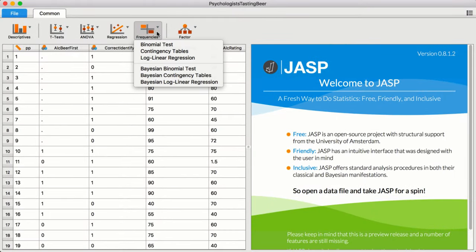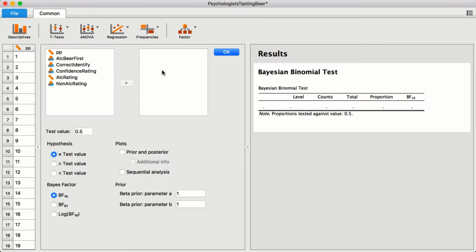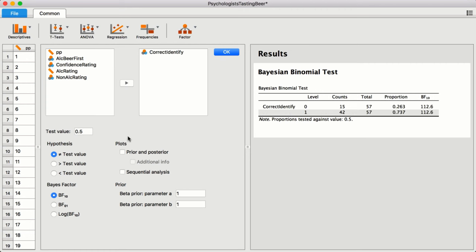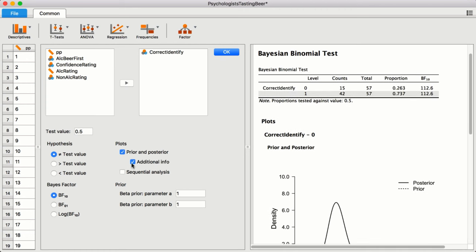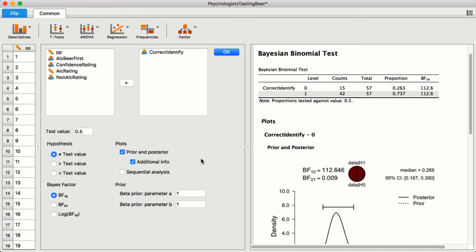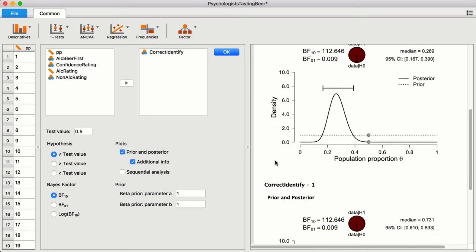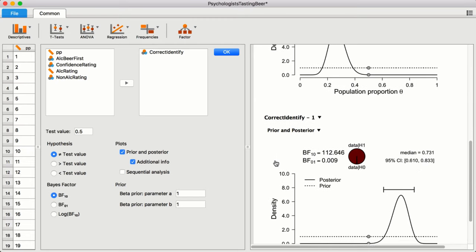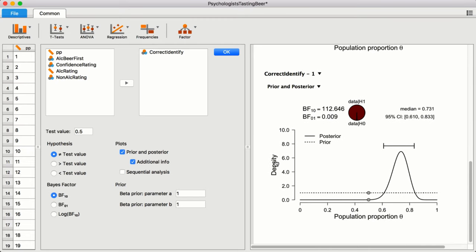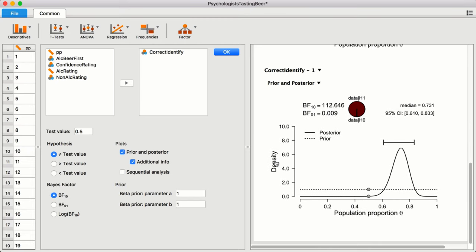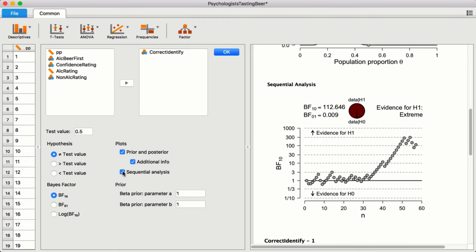While you're conducting your analyses, the changes you make are immediately reflected in the output panel. This way, you see the updated results as you go. This is just one example of how JASP was designed to be user-friendly and interactive.